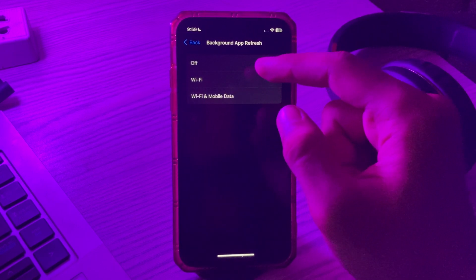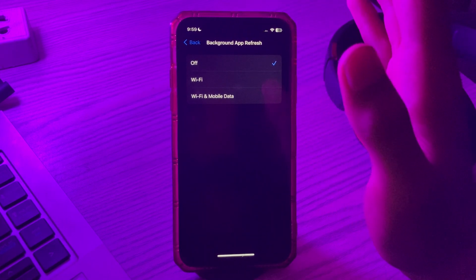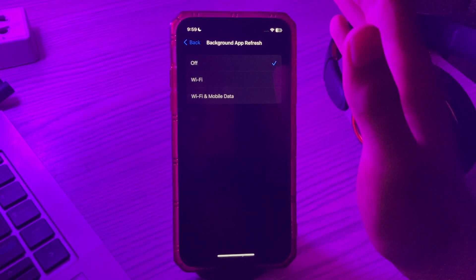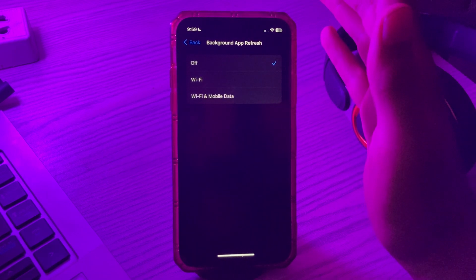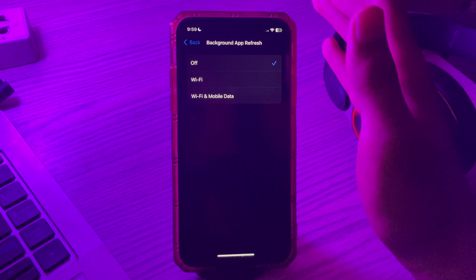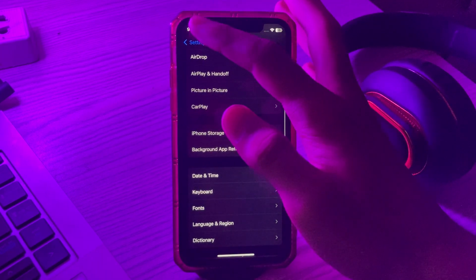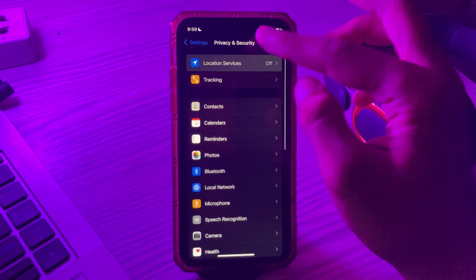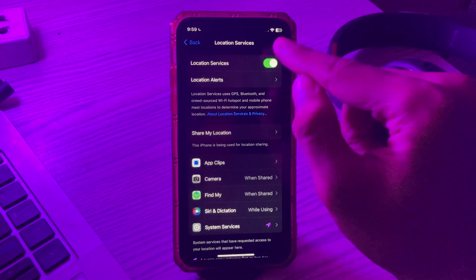The next step is to disable Location Services. When you give apps access to detect your location at all times, it's always running in the background, which not only uses up more battery but also causes heating. To turn it off, go to Settings, then Privacy and Security, and tap on Location Services — if it's turned on, simply turn it off.